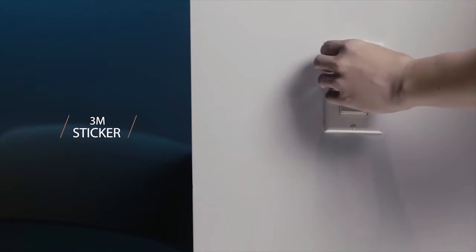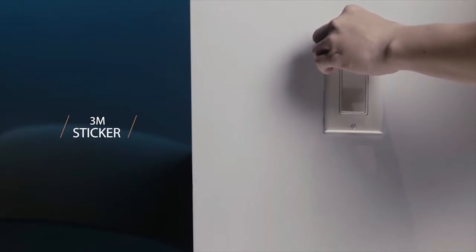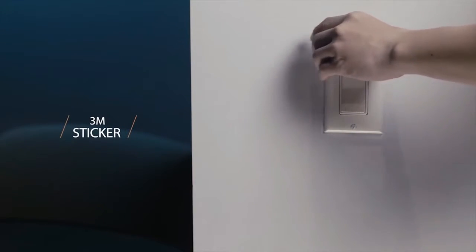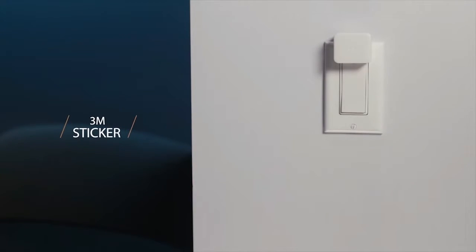SwitchBot is equipped with the 3M VHB tape. Just tape it and you're done. No additional tools required.